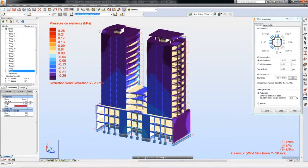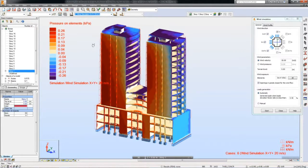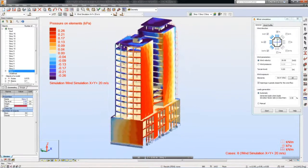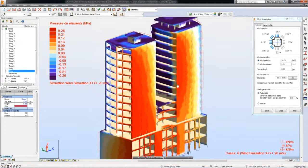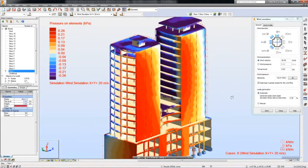With this tool, you can better predict wind load effects early in design before structural system changes become a surprising and costly redesign issue.